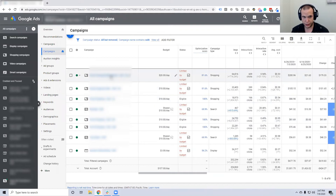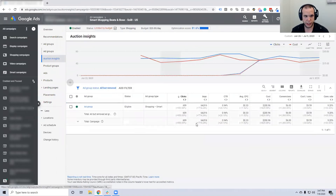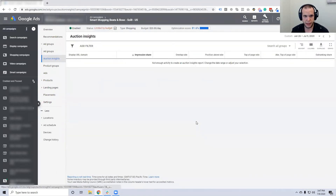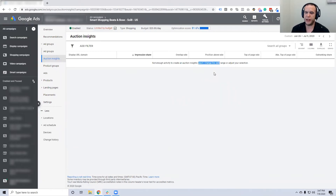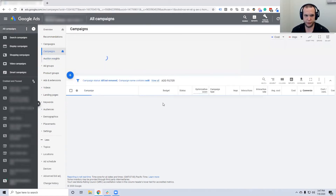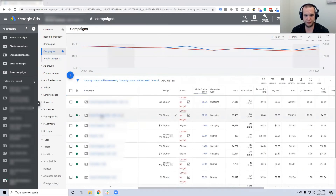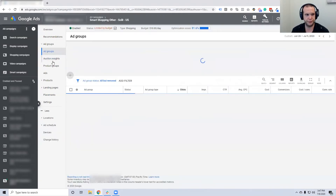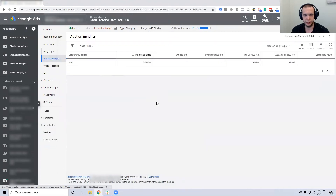If I click on this campaign and go to auction insights, we don't have enough activity from competitors to find any sort of competition in the campaign. You own this area 100%.